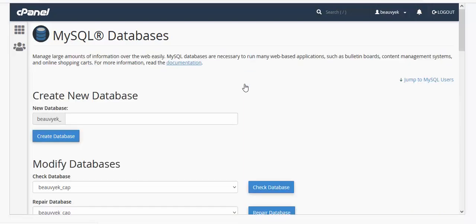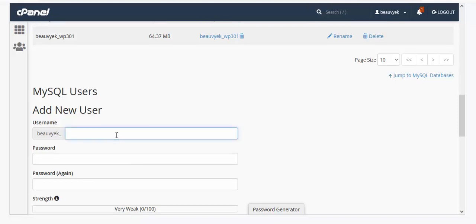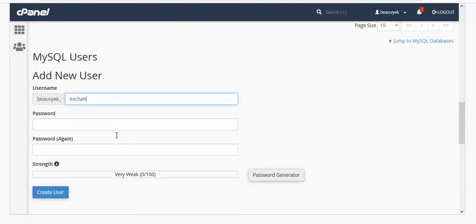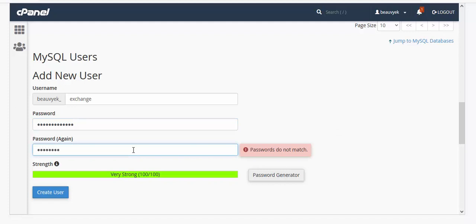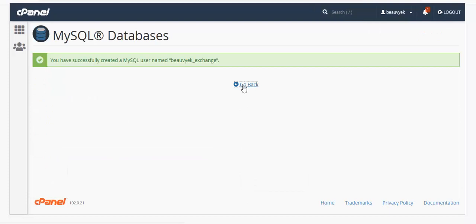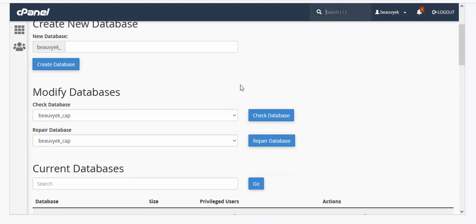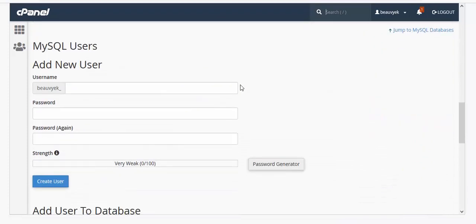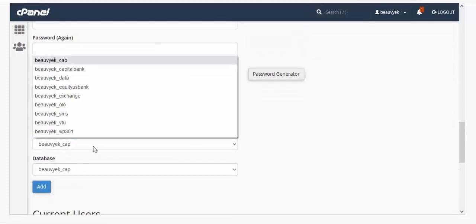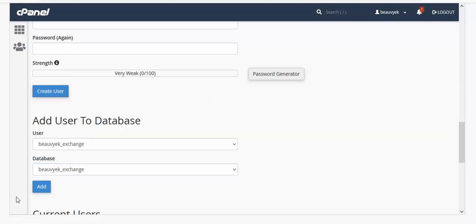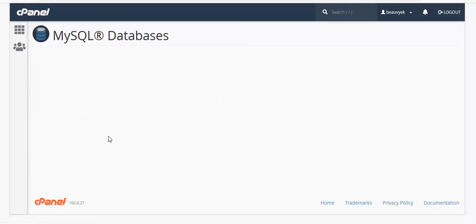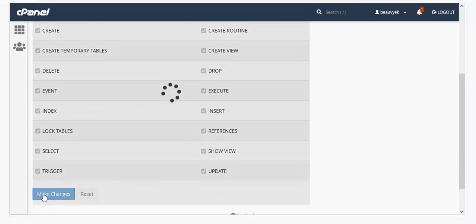Go back, then come to the User section. Create a user for the database — let's call it 'exchange' as well — and set the password. Click on Create User, then go back. Now add the user to the database: go to 'Add User to Database,' select 'exchange,' click Add, then click All Privileges and click Make Changes.